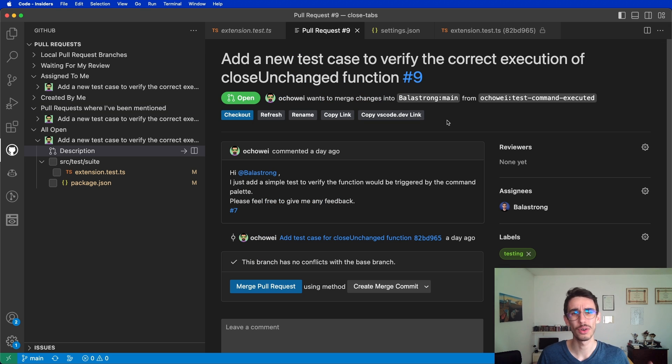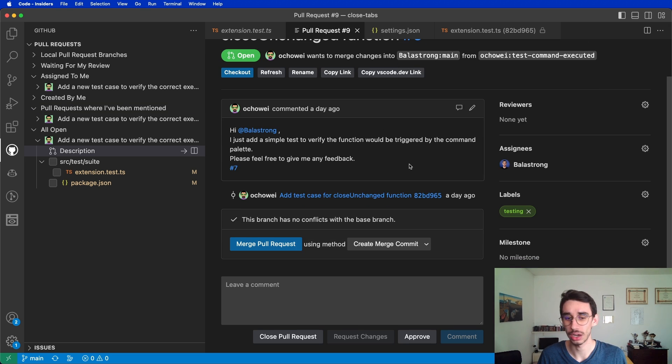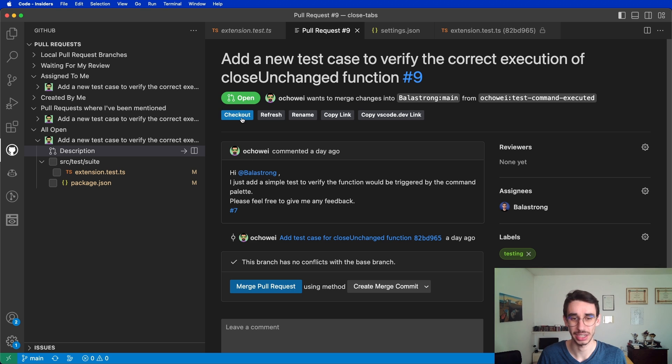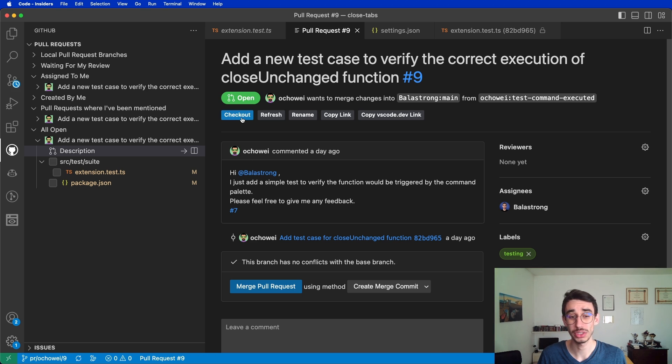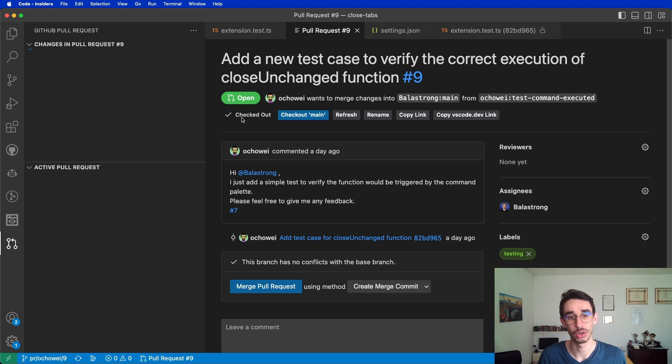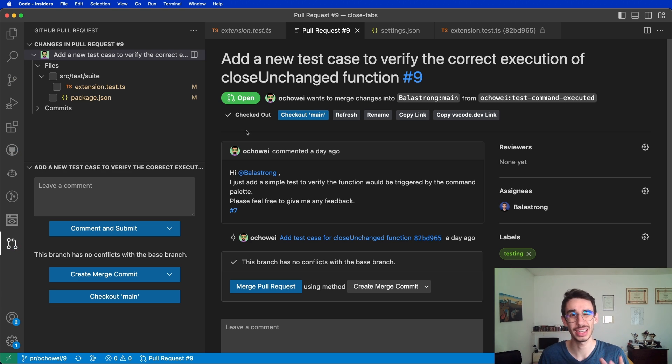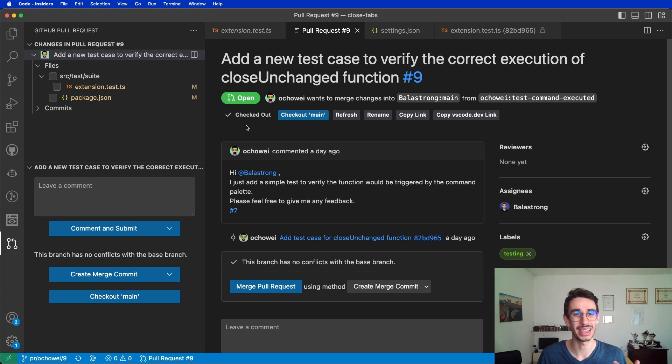Now since I'm on VS Code and I'm doing a code review of a pull request, one of the biggest advantages is the checkout button. As opposed to doing code review from the web in general, here I'm directly inside VS Code, so I can at any time check out the branch.